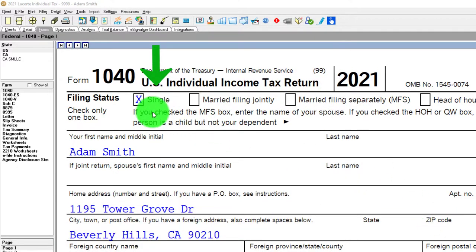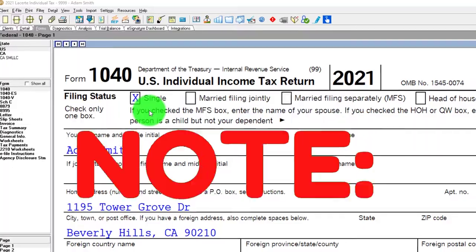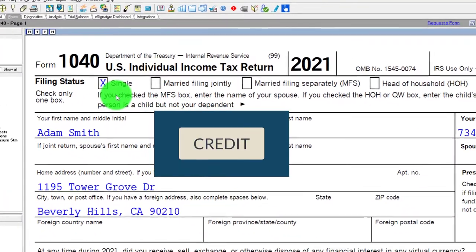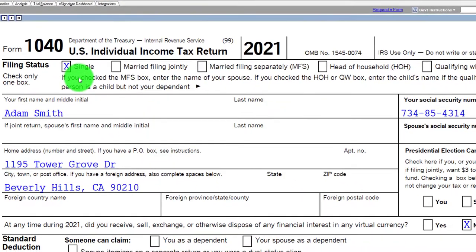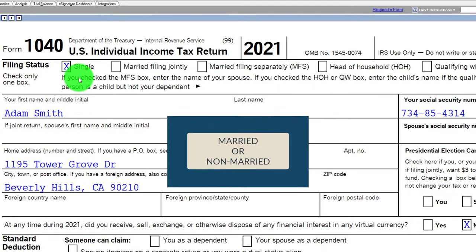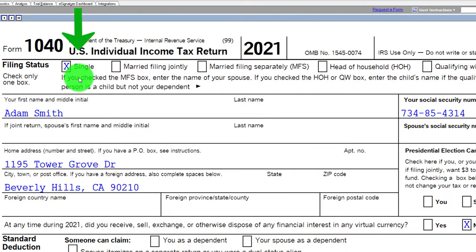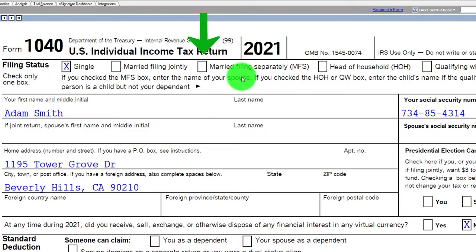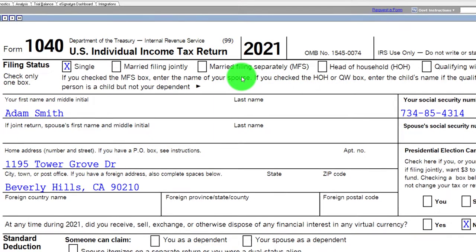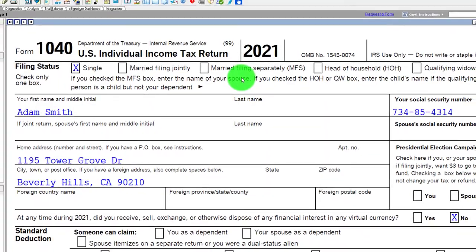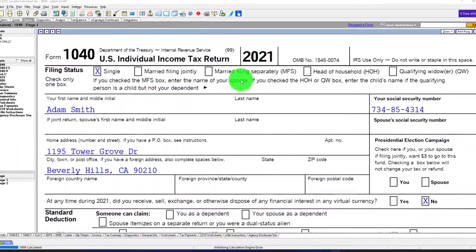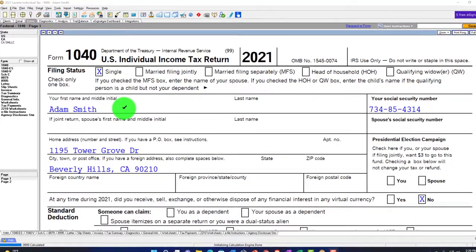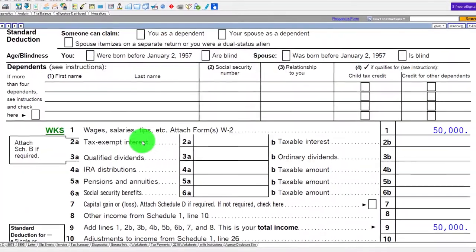We're going to start out with the filing status at single, noting that we're focusing in on the credit. The major differences for the filing statuses on the credits will be either married or non-married. If non-married, you might be single or head of household, which will be dependent in part on how many dependents you have. We're really focused on single versus married because that could have some implications for the American Opportunity Credit, the education credit. So we have Adam Smith out living in Beverly Hills, 90210.